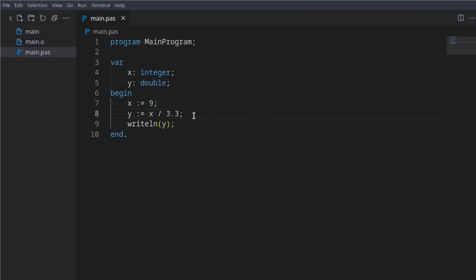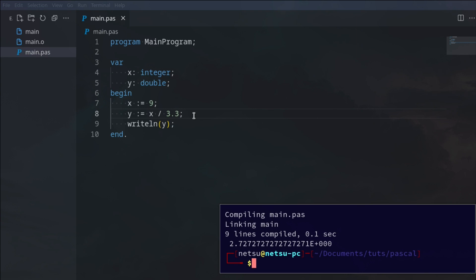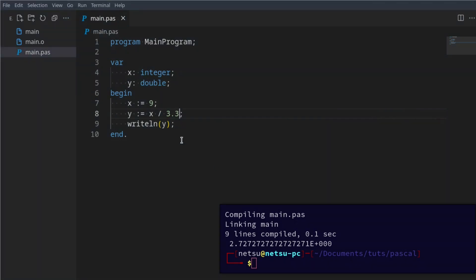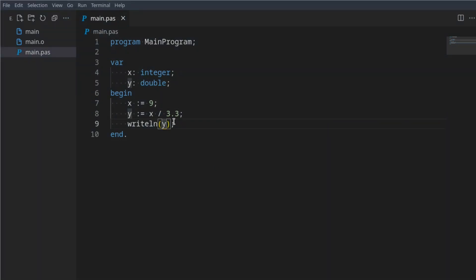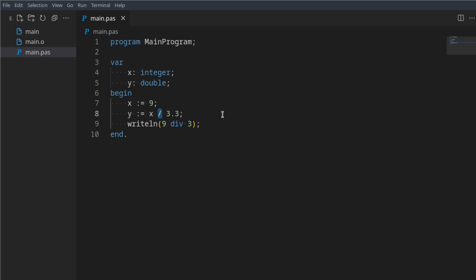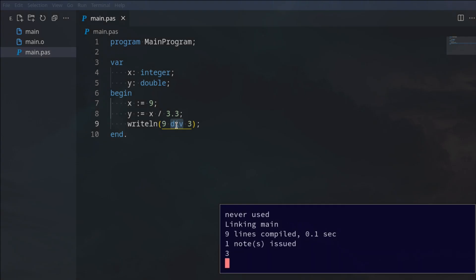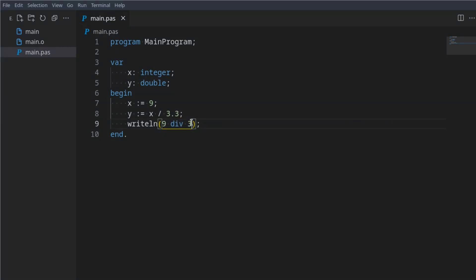Another thing you can look at is if we were to say 9 div 3. This value here, this div will produce an integer. So this division symbol will always produce a real or a floating point value or a double. This slash will produce something like 3.1415, whatnot. This right line here with this div will always produce an integer value.